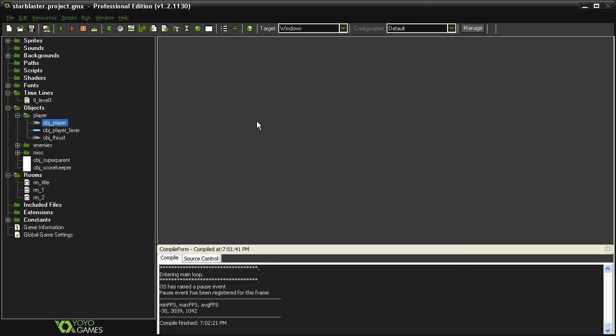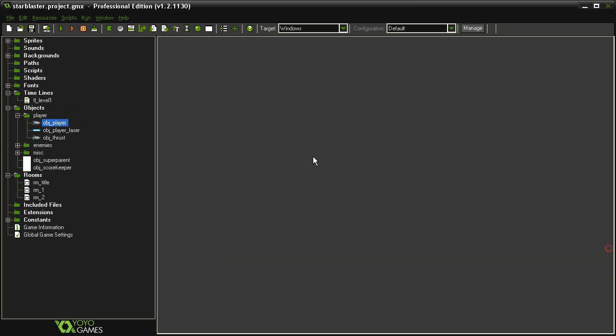So our game is ready. Now all we would really need to do is change up some enemy types, maybe add some different bosses, make new timelines so that we have a variety of levels, and of course add some music and sound effects.